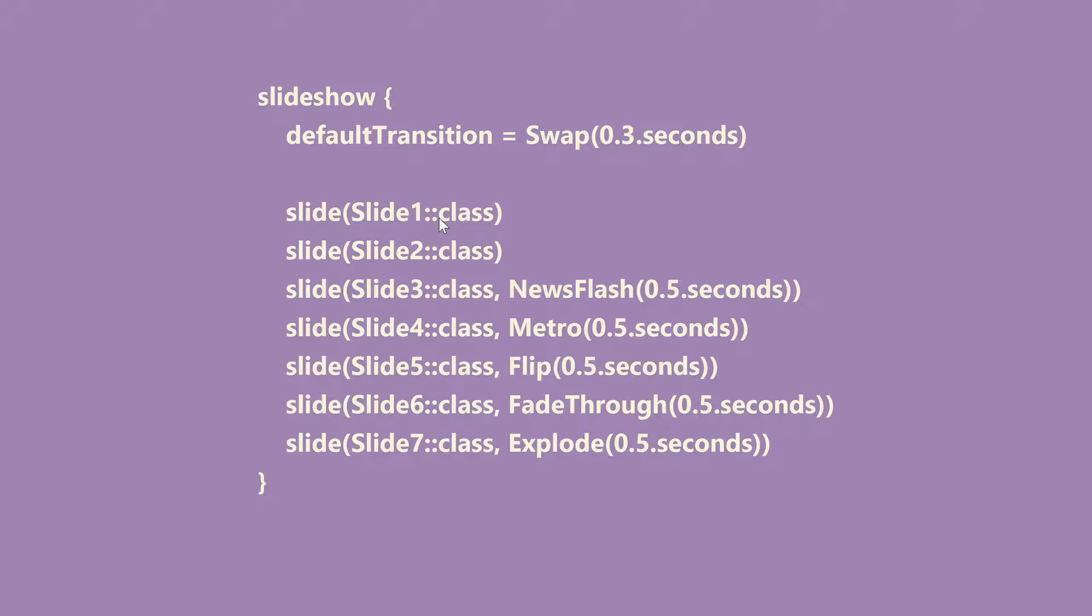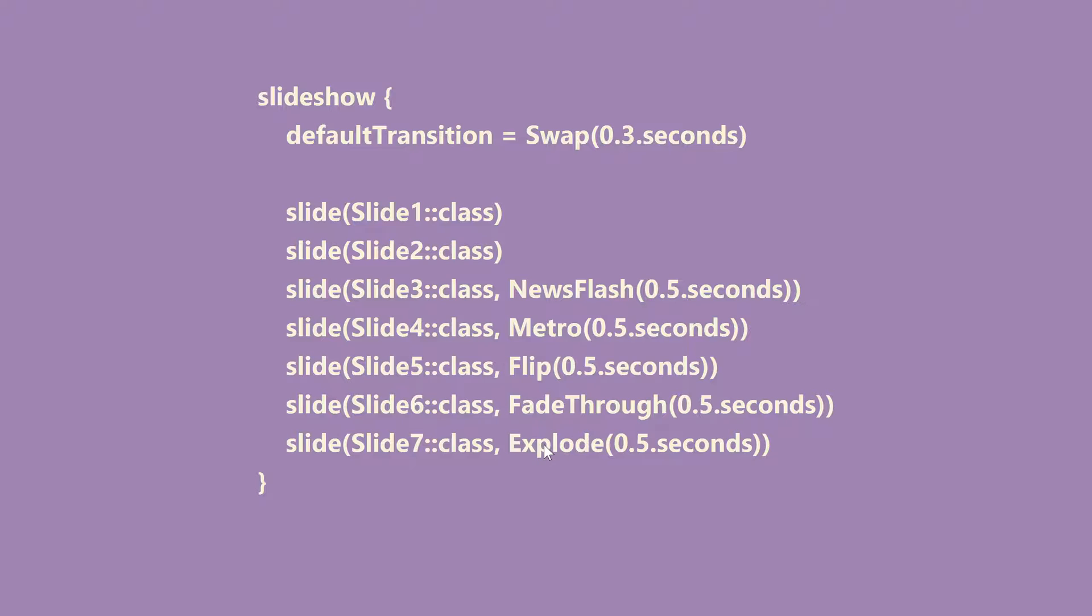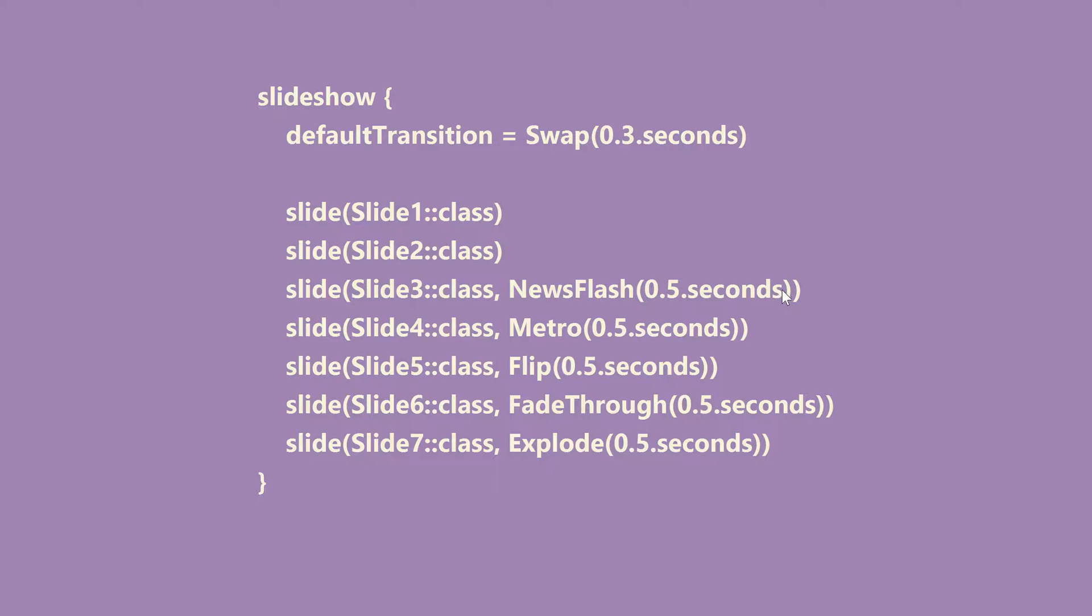Now the first two slides, the calls to configure them just tells the slideshow which view to show. And from three and out we also add a different transition, and these transitions—NewsFlash, Metro, Flip, FadeThrough, and Explode—is actually just a small subset of all the cool transitions we provide out of the box in TornadoFX. So each transition can have a different duration and some of them have like direction parameters and stuff like that as well.